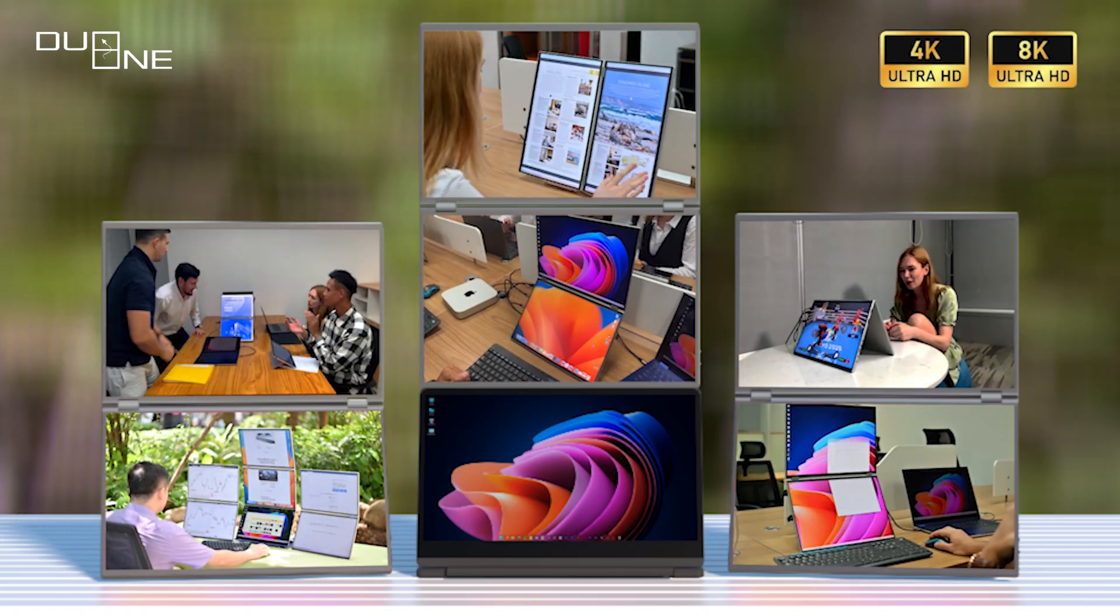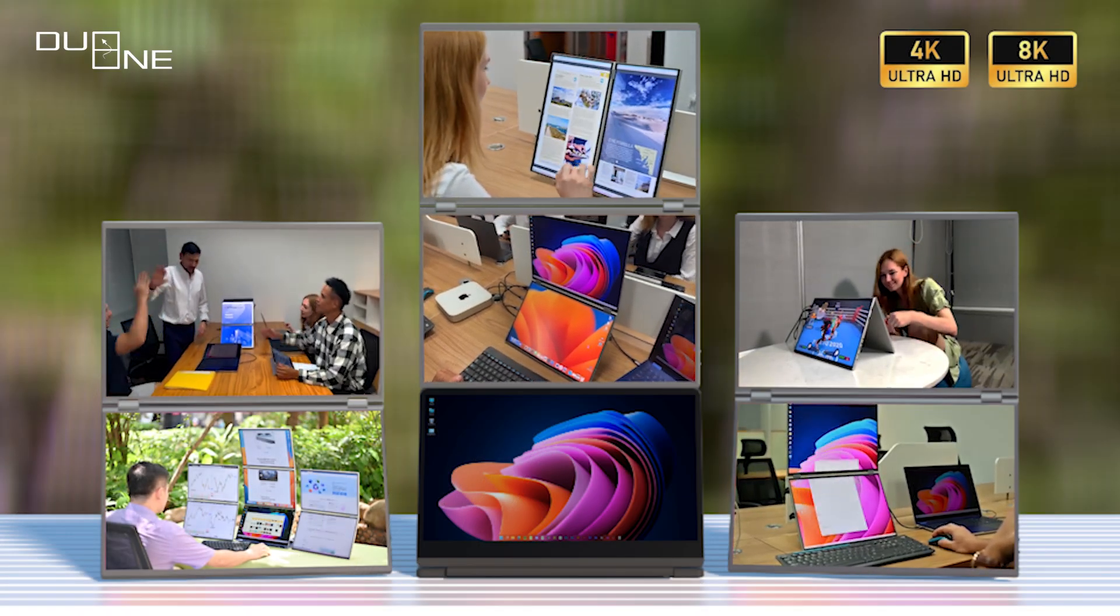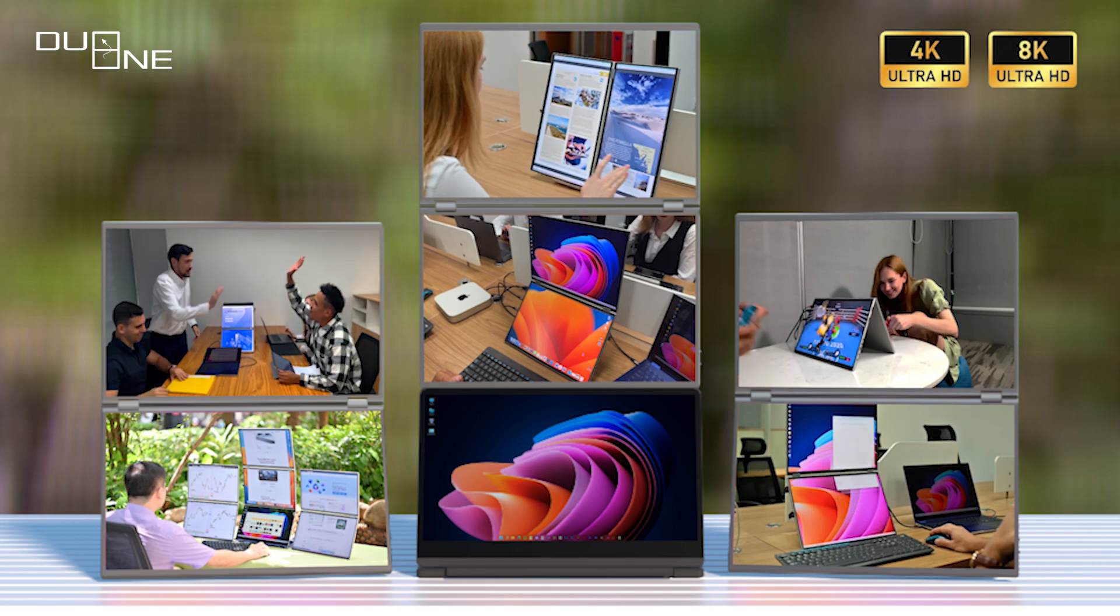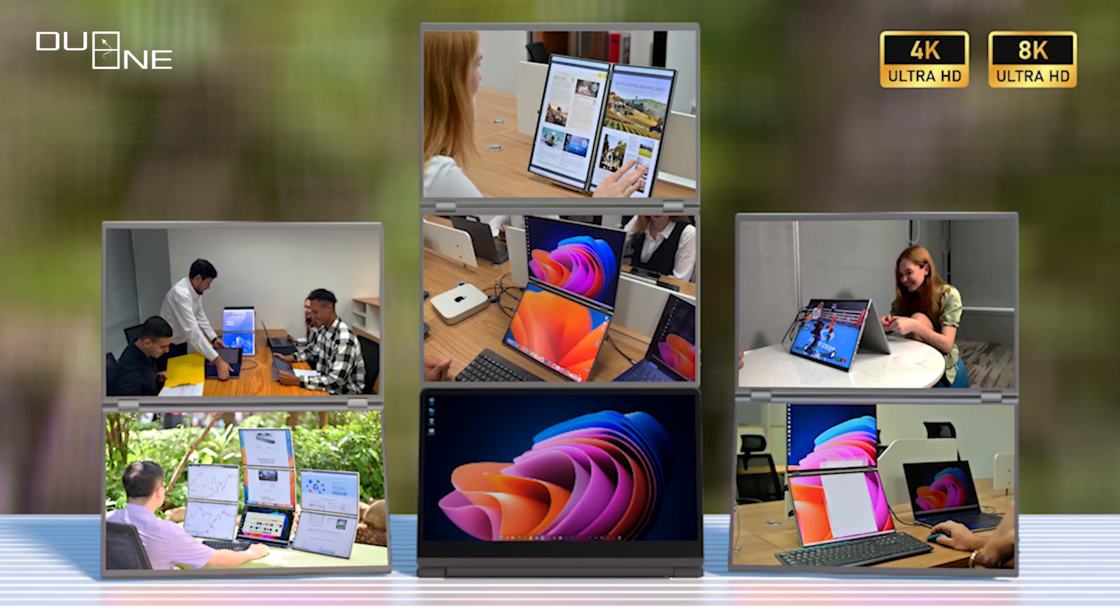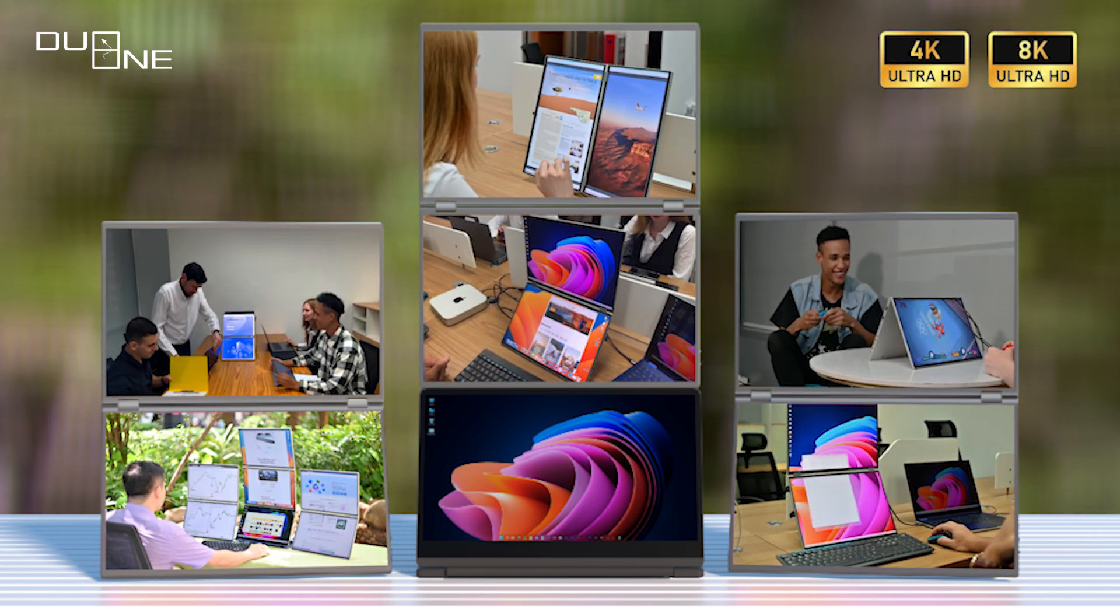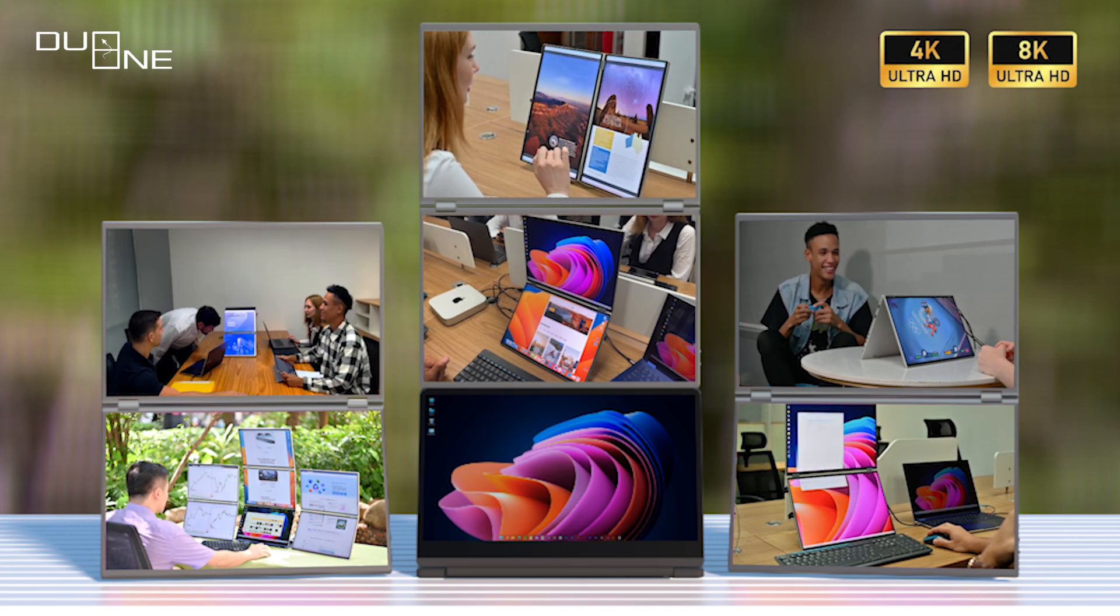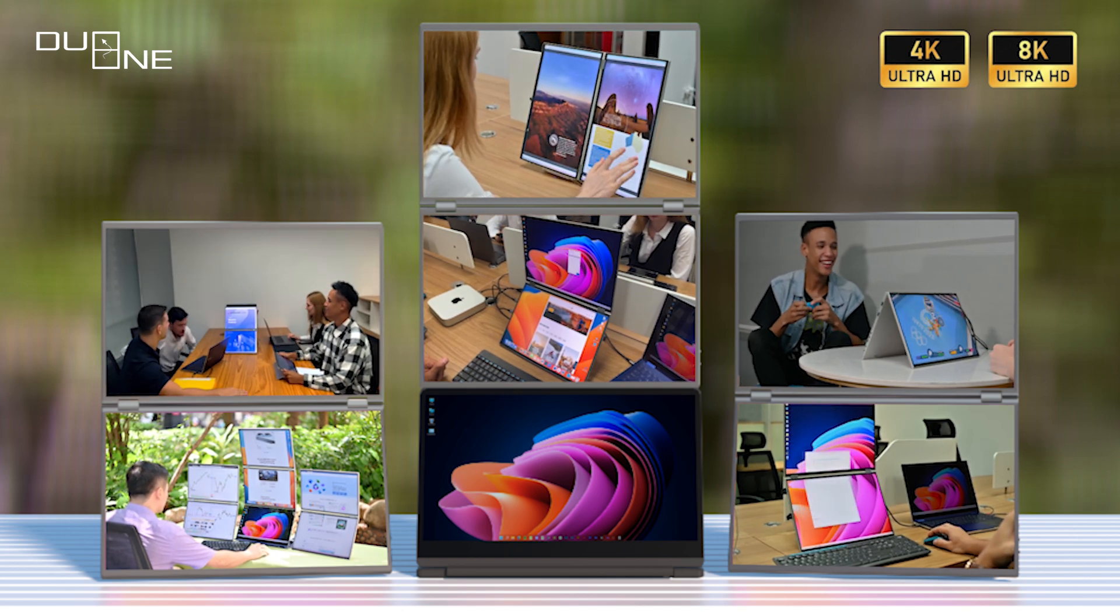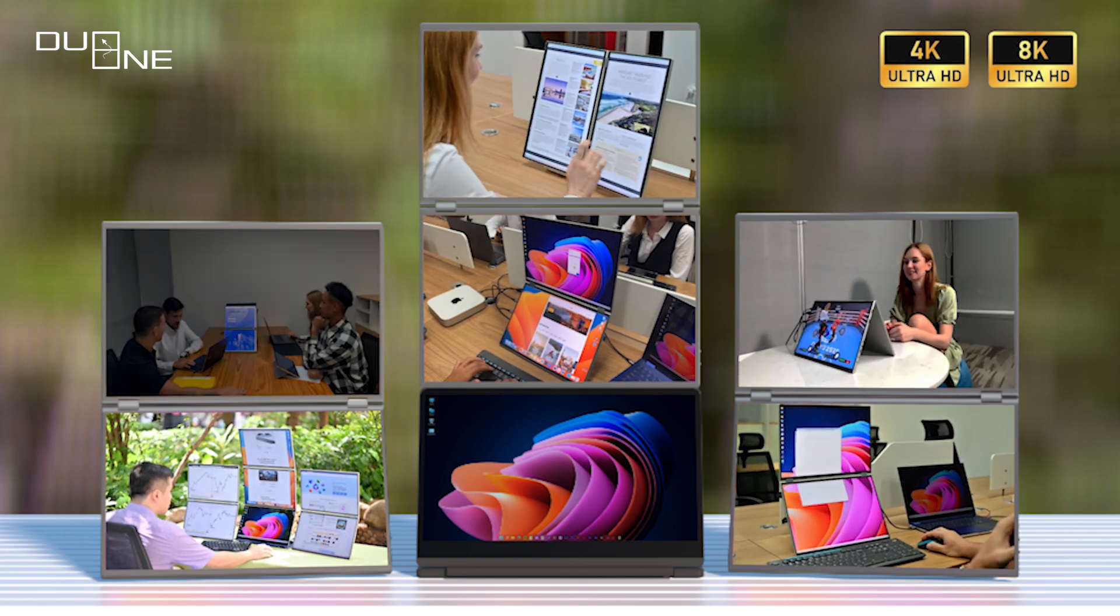DuoOne is not just a monitor, it's a companion for every task. From stock trading to real-time streaming, video production to gaming with friends, it seamlessly integrates into your world, unlocking the full potential of your work and play.